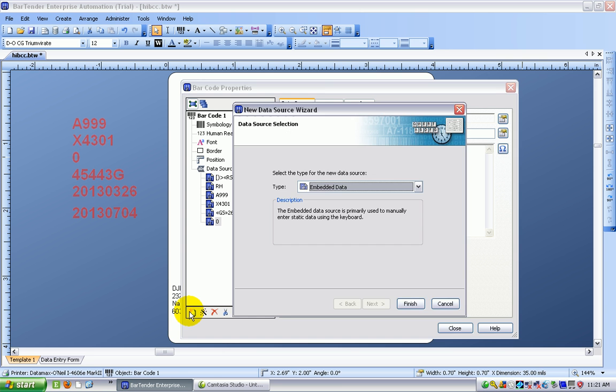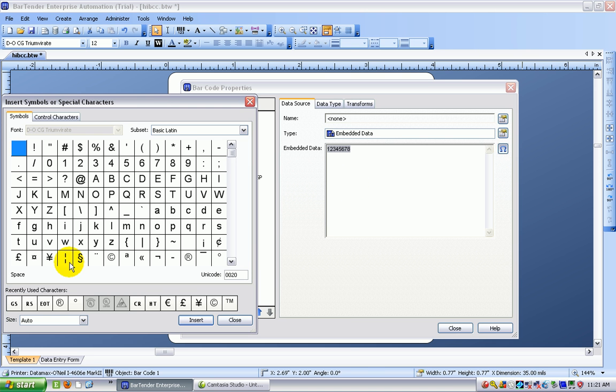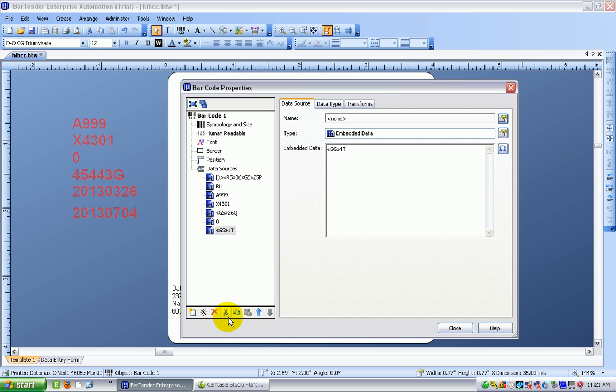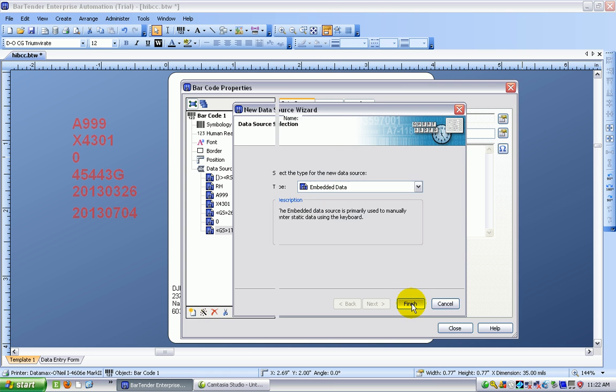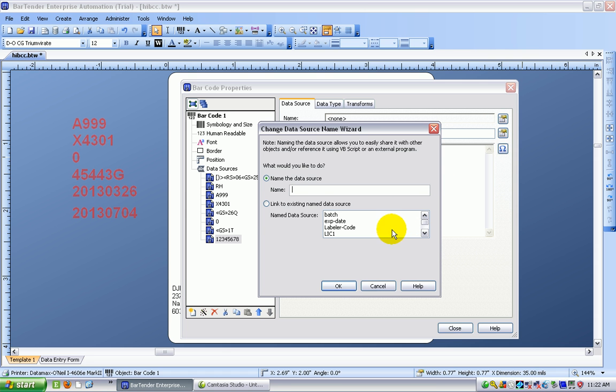And that's going to be followed, as just about everything is in these, by more embedded data and a group separator. So I have to open up the symbols again, choose my group separator inserted into here, and the group separator is going to be followed by the code 1T, which is the data identifier for the lot number. So I start a new data source, which is embedded data, and from the list I'm choosing batch or lot number.